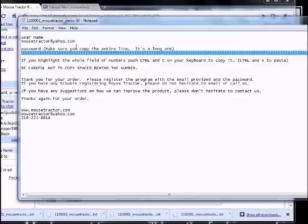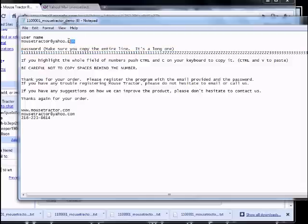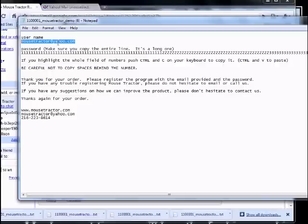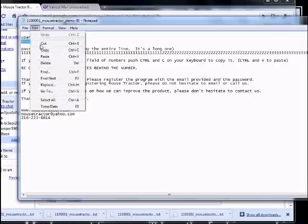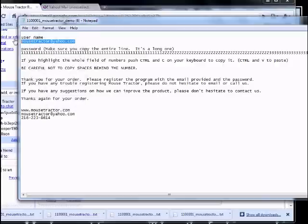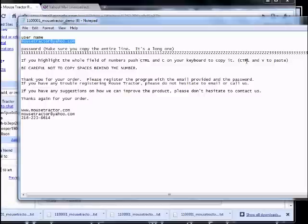You would open up your registration code, paste that in. We would recommend that you copy this and paste that in. There's multiple ways to copy both of those. You can go up to the Edit menu and hit Copy or you can just highlight any field and hit Control C. To paste it, you can hit Control V on your keyboard.